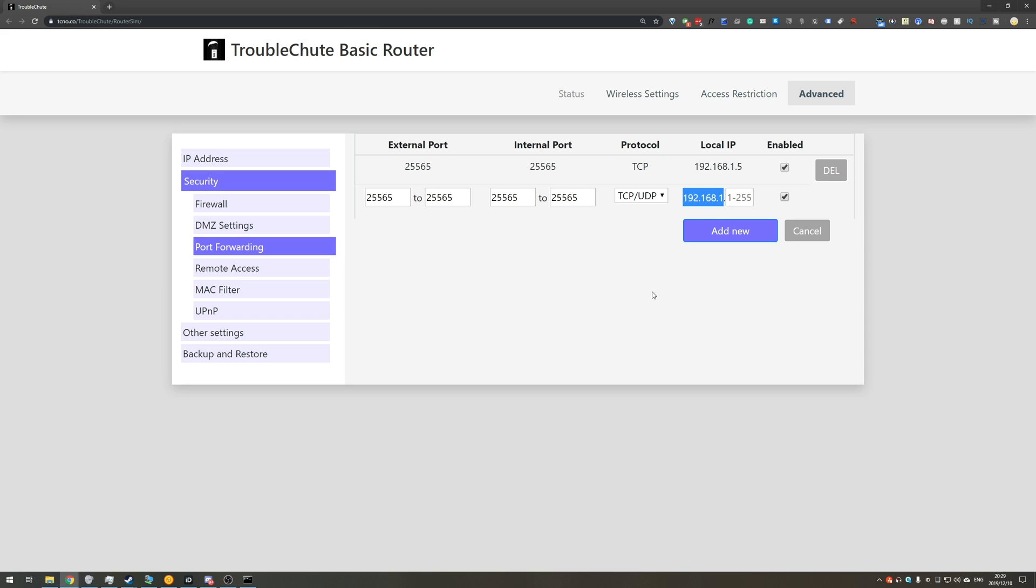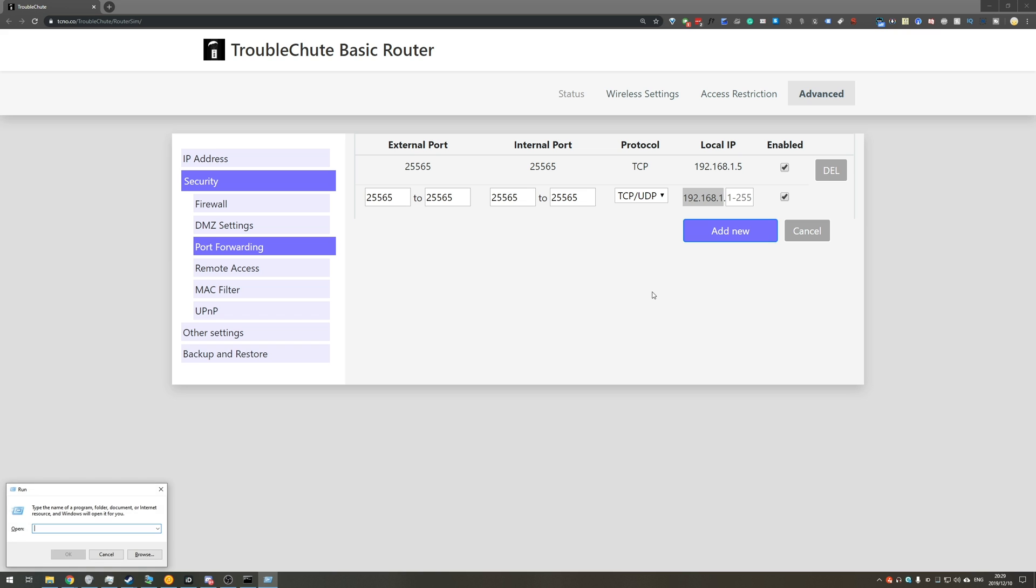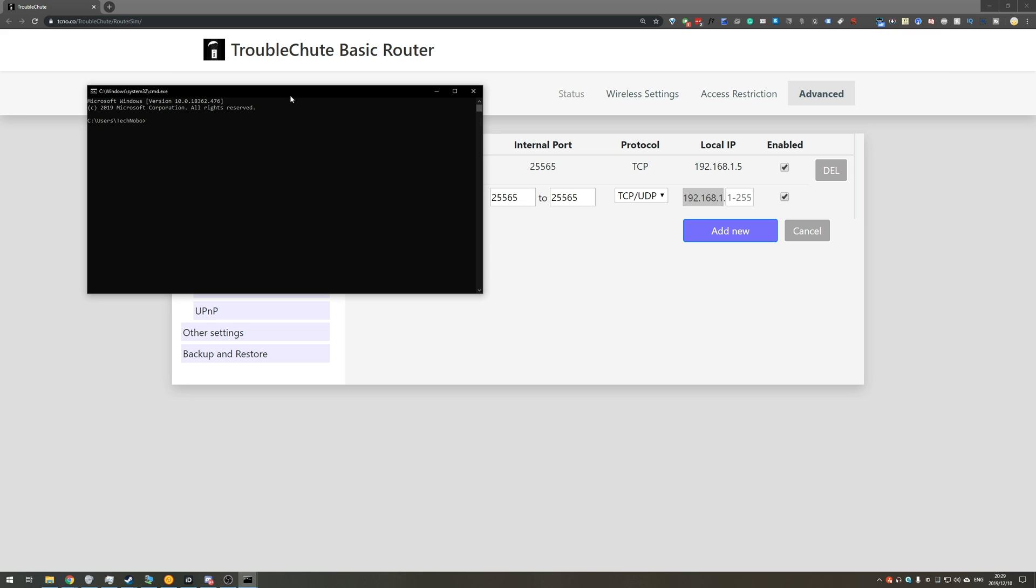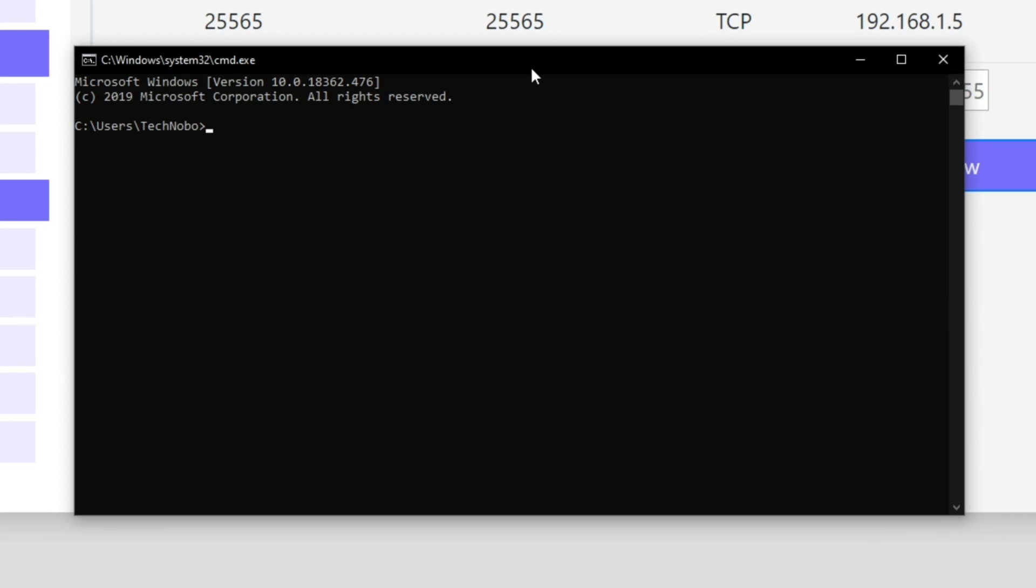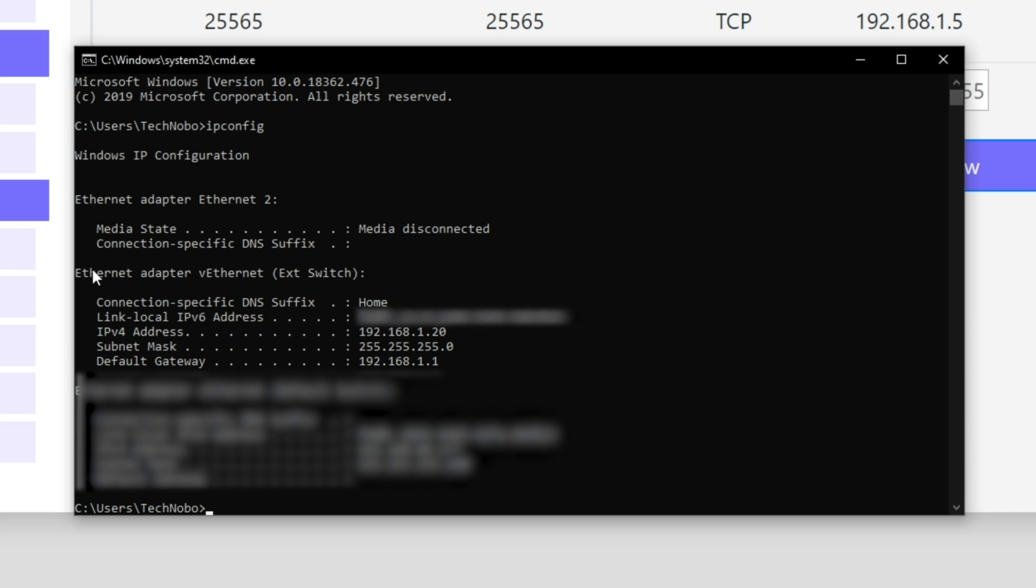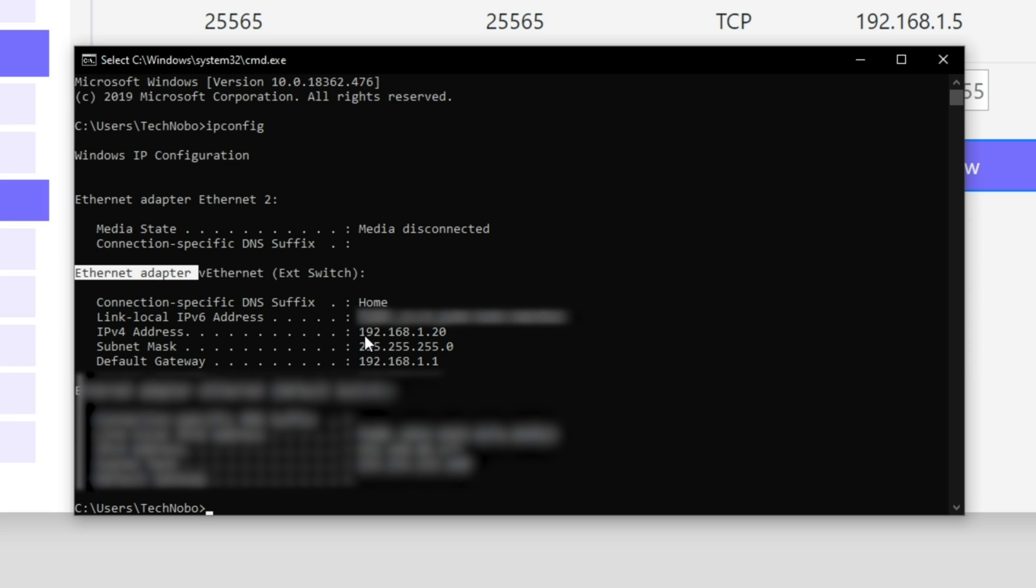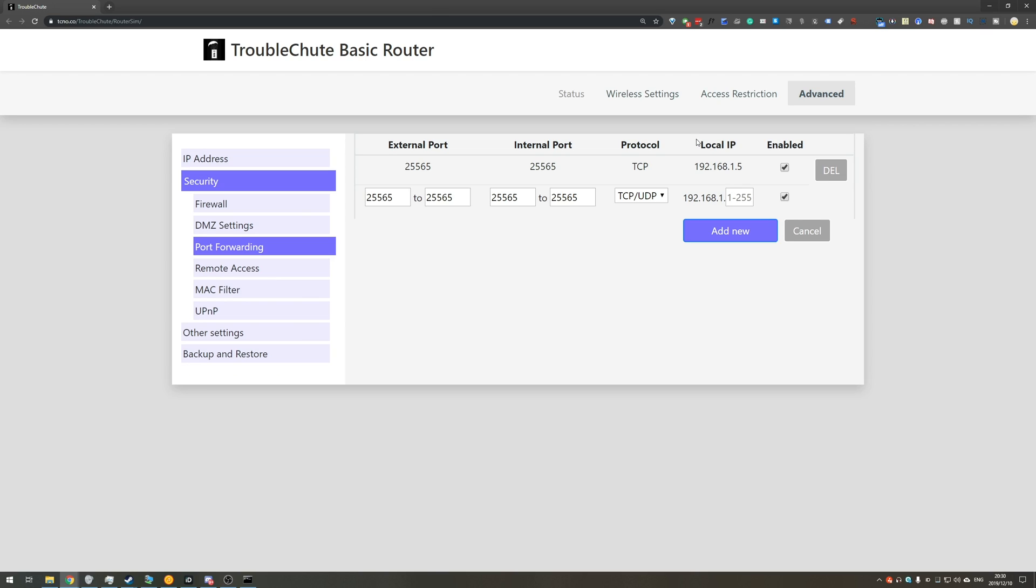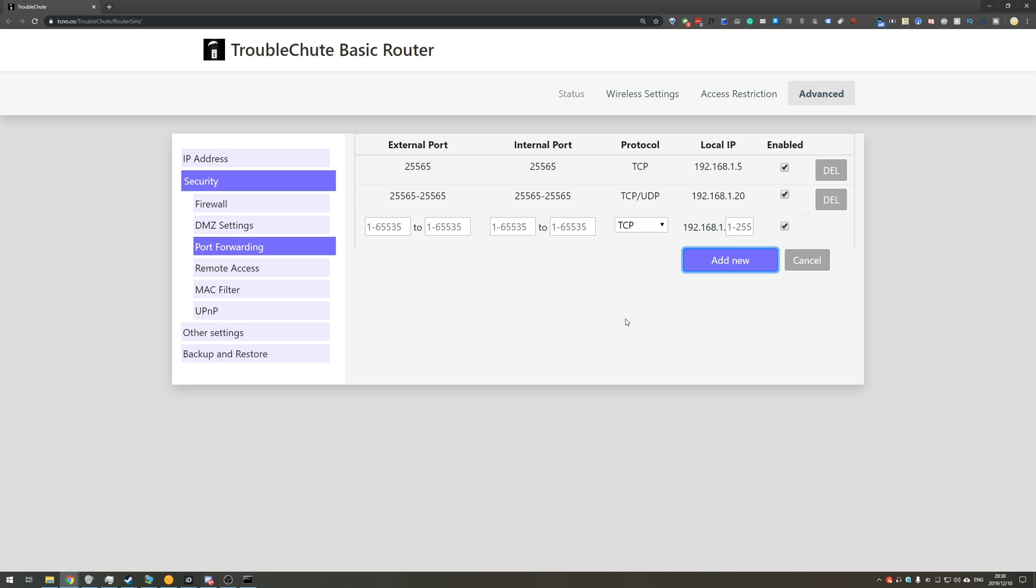Enter again, and look for the way that you're connected to the internet. I'm connected via a cable, so I'll look for Ethernet adapter. Of course, if you're on wireless, you'll be looking for Wi-Fi. So, my computer's IP address is 192.168.1.20, so I'll simply remember that, close out of CMD, and where it says local IP, I'll either fill in all of it, or I'll just enter the last few digits, which it's asking for here. Then if it asks you to enable it, just make sure that it's ticked, hit add new, and you're done. You've now successfully port forwarded the Minecraft server from your router to your local PC.